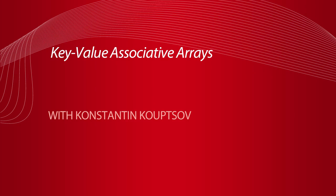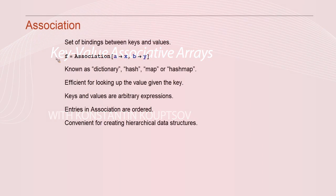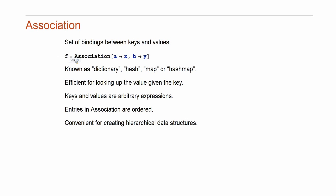Let me start. We call it an association, which is a built-in function now in Mathematica. It is a binding between keys and values. Here is how you basically type it. A and B are keys and X and Y are values. In other languages, it's known as dictionary or hash or hash map.